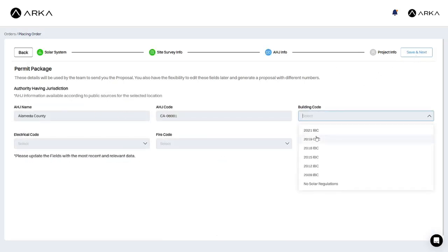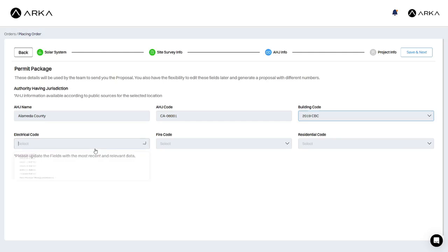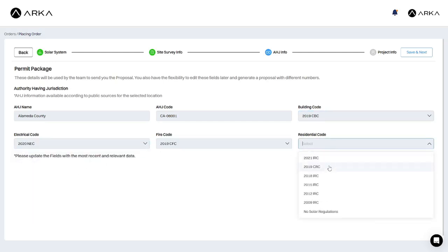On the AHJ information page, select the appropriate codes for building, electrical, fire, and residential. I'm selecting the codes for a building built in 2020.